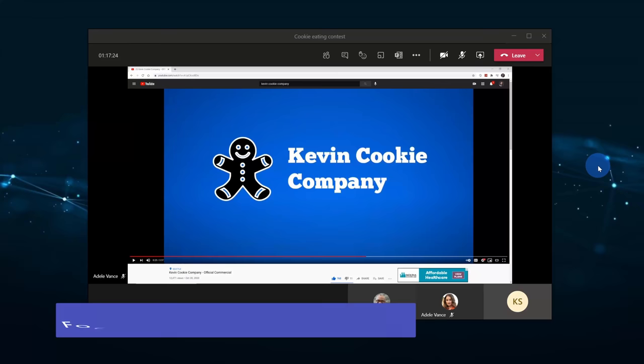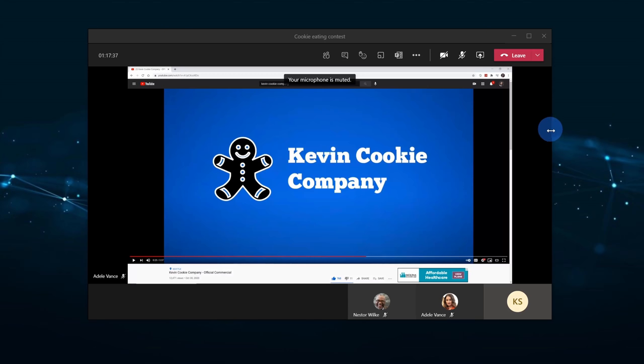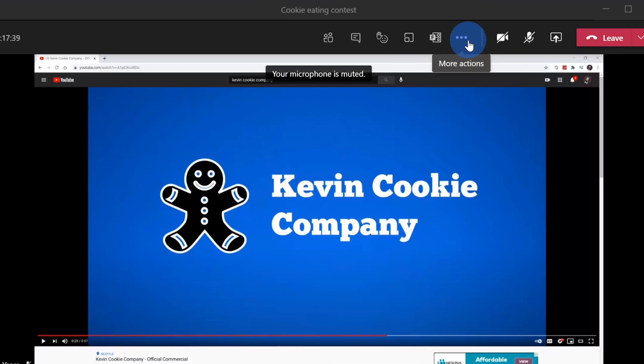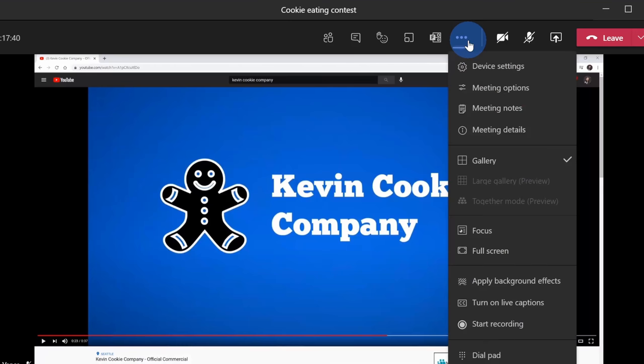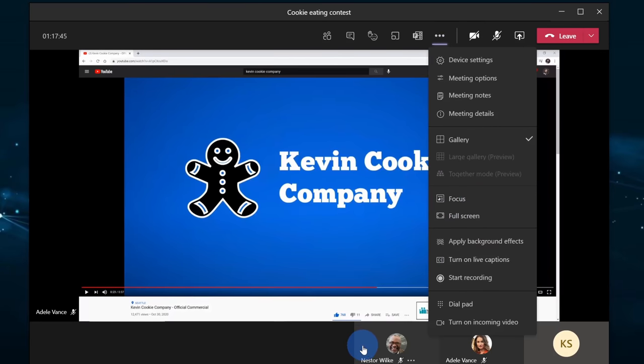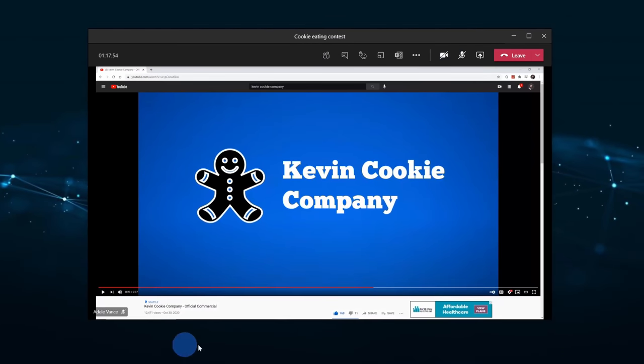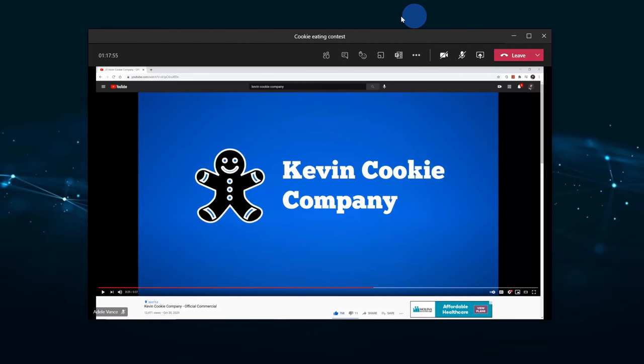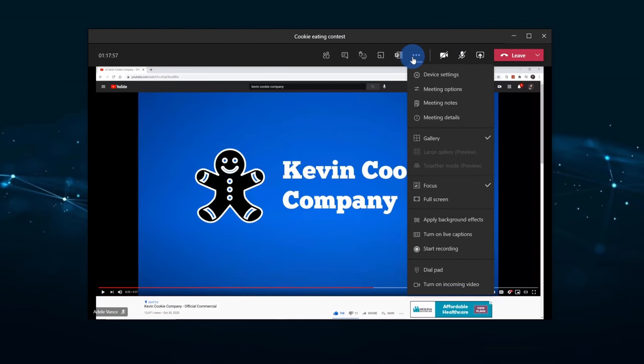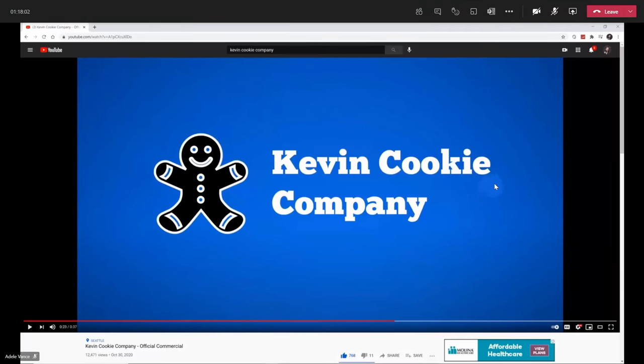Tip number 17: Teams makes it very easy to focus on the content that's being shared. It looks like Adele is sharing this video on the Kevin Cookie Company and I want to make sure I don't get distracted. This is a really high quality commercial. Up in the more actions menu, if we click on the ellipsis, I can turn on focus. When I turn on focus, I'll no longer see all the people in the meeting down here. Let's click on focus and here now you see that it focuses on the content, but I still have a lot of other stuff around this window. If I click on the ellipsis, I could also go down and turn on full screen mode and this will launch it so it uses up my full screen. So now I can just focus on this amazing commercial.